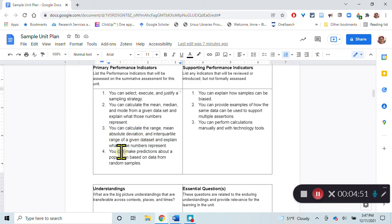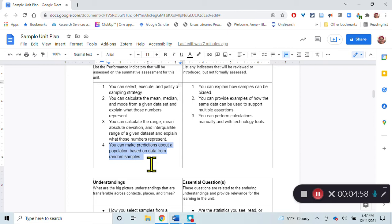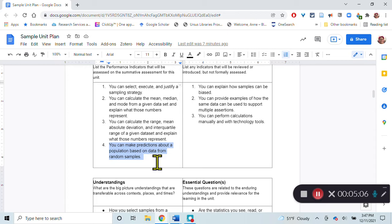You can make predictions about a population based on data from random samples. They will be able to use their data that they've analyzed over those years and determine this year we have this many old trees and this many new trees, but we predict that next year we'll have this much.